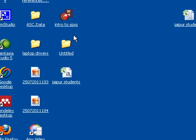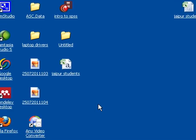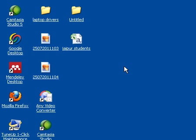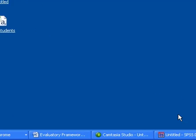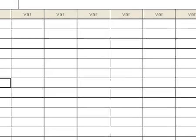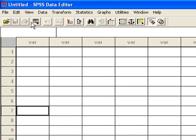Hello friends, this is Dr. Umesh Arya, Faculty of Media Studies, Guru Jambeshwar University of Science and Technology, Hissar. In this tutorial today, we would learn how to analyze the data in SPSS. First we would go to SPSS and it would open like this. So this is the basic user interface of SPSS.